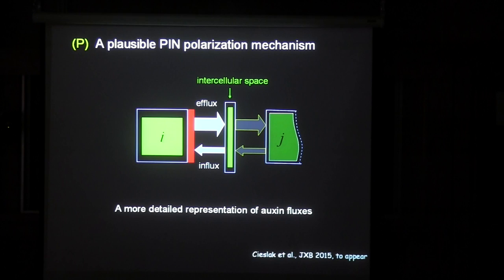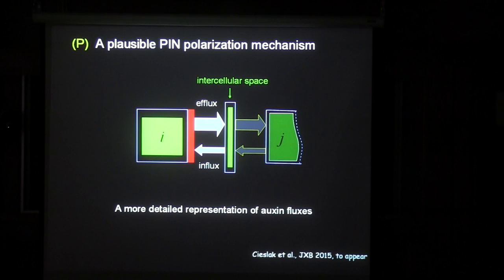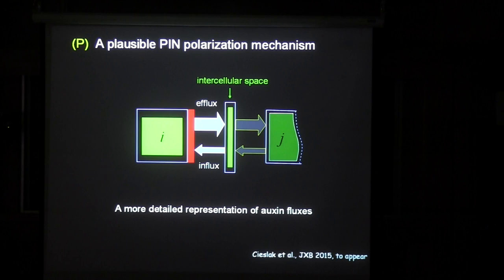The model of polarization proposed by Smith and Johnson was, in a sense, non-physical, because it assumed that a cell knows the concentration of auxin in neighboring cells. This violates the principle of locality — it was like guessing what another cell has inside without providing a mechanism for how it can be done. This was an open question. Recently, my postdoc Mick Czechlak and PhD student Adam Runion came up with an idea which provides a possible mechanical explanation.